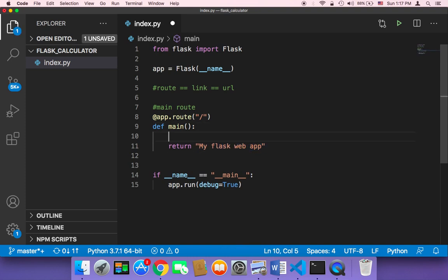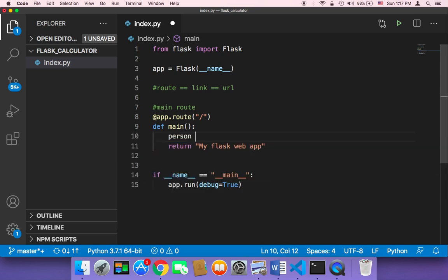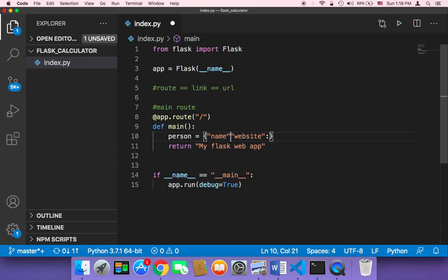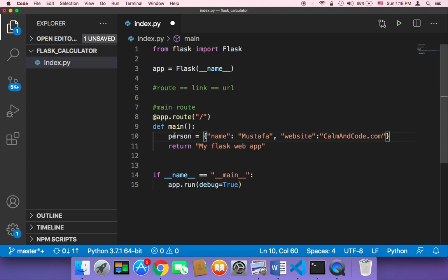So here if you create a variable called person, it's going to be equal to a dictionary. I'm going to say name and website. So name, my name, and then website, my website CalmAndCode.com. And then I can now return this person variable.